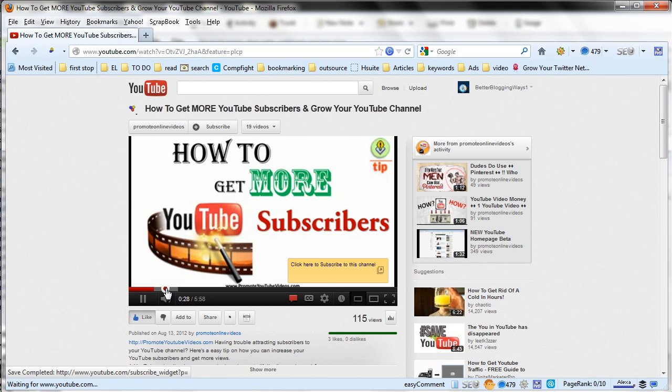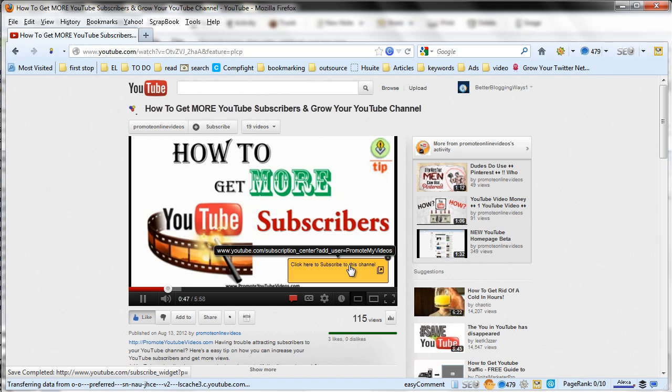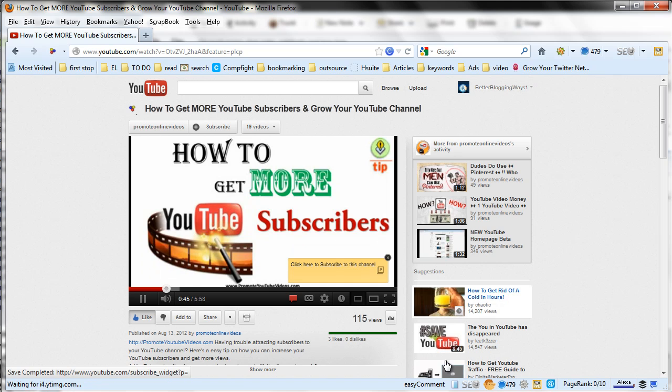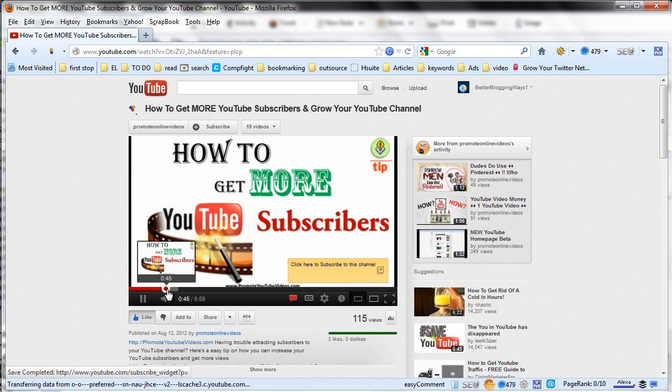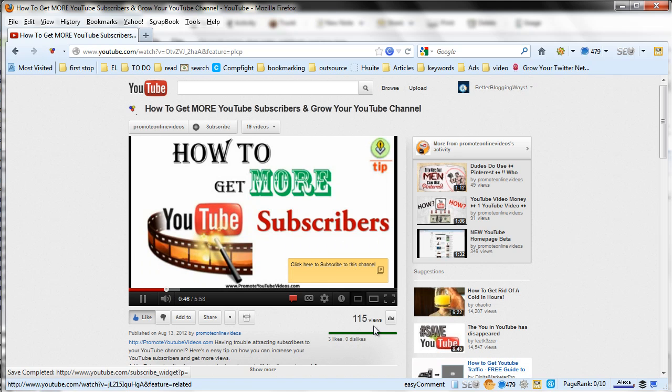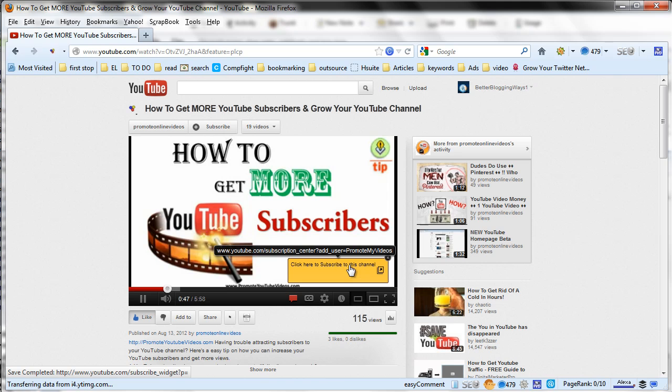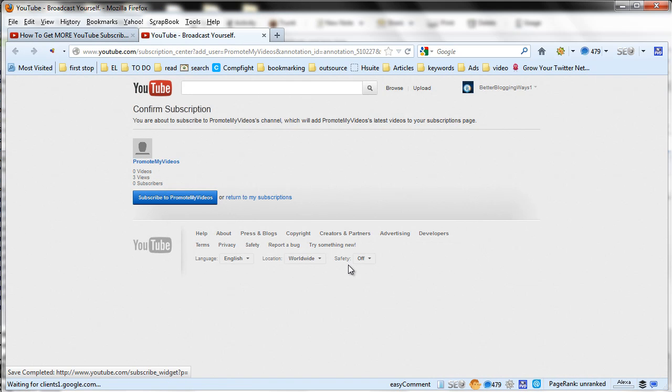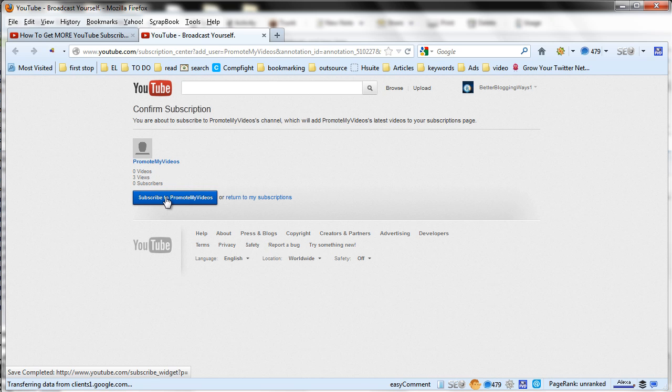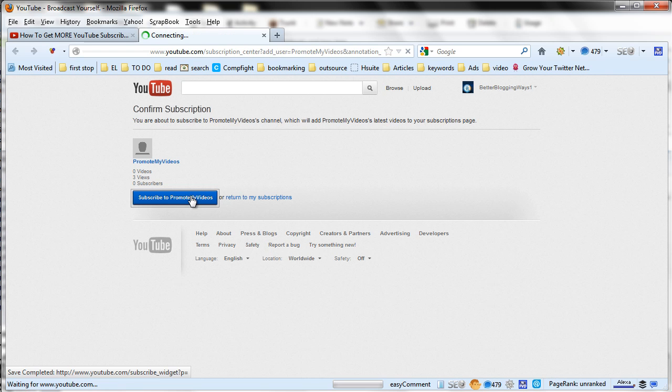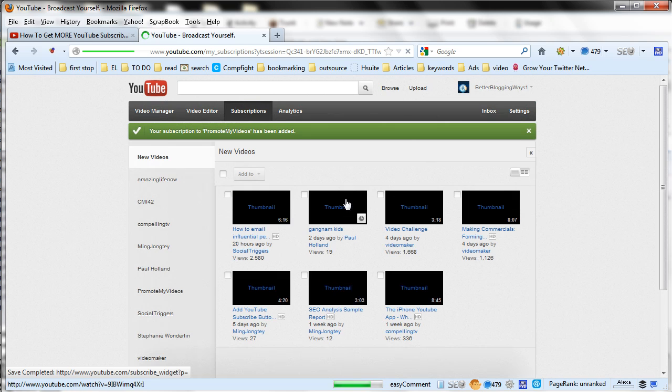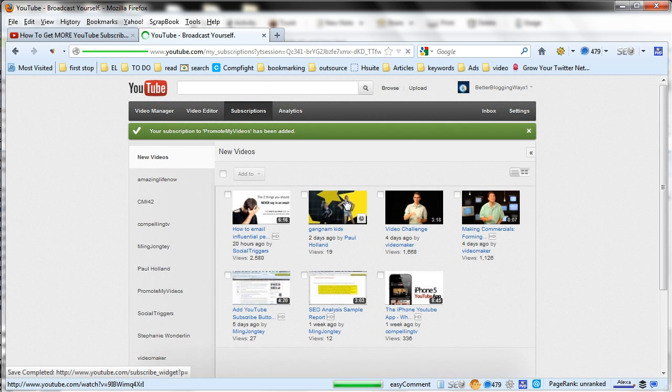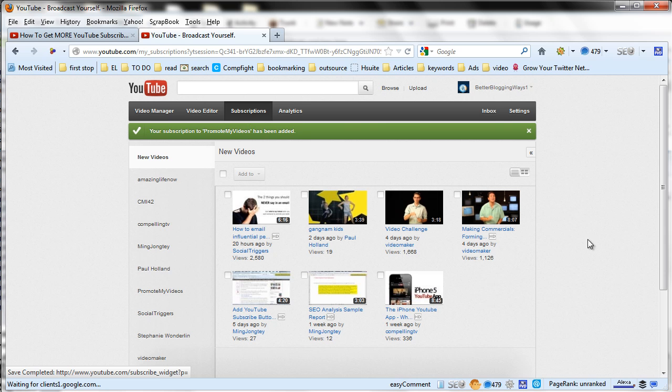The third way of subscribing is via an annotation. In some videos maybe you have seen a small click here to subscribe type of text within the video itself. So when you click that it will take you to another page which will give a rough idea of the number of views and the subscribers that the channel has. And then you can click the subscribe button. This is a very old video which I created sometime back so the subscriber count is fairly low.